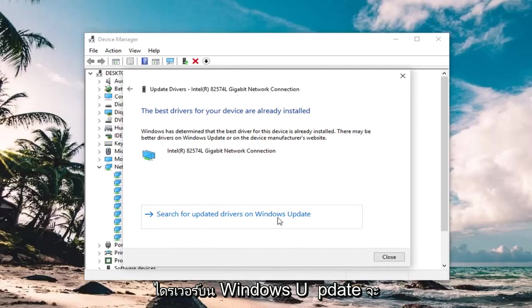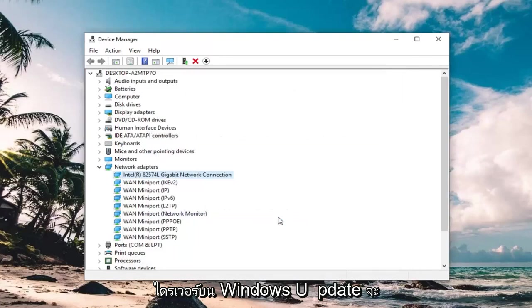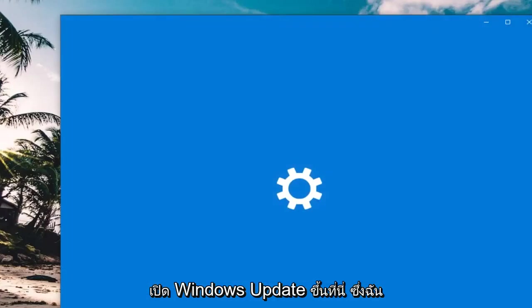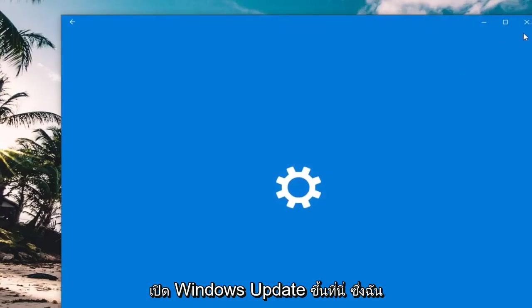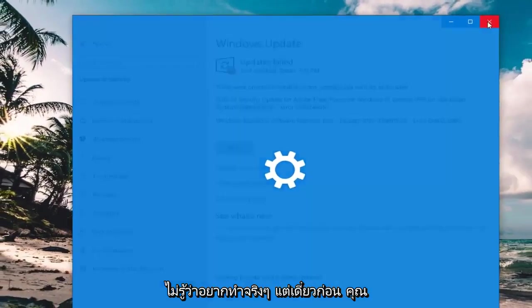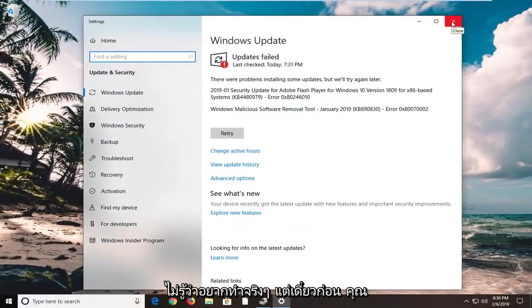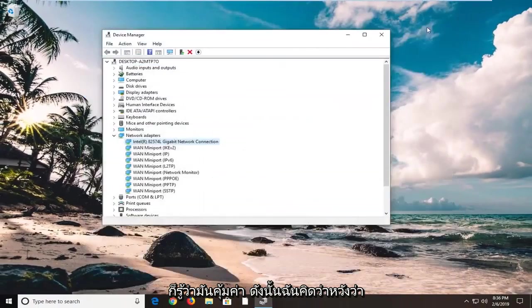If you search for updated drivers on Windows Update, it will actually open up Windows Update here, which I don't know if you really want to do. But hey, you know, it's worth a shot.